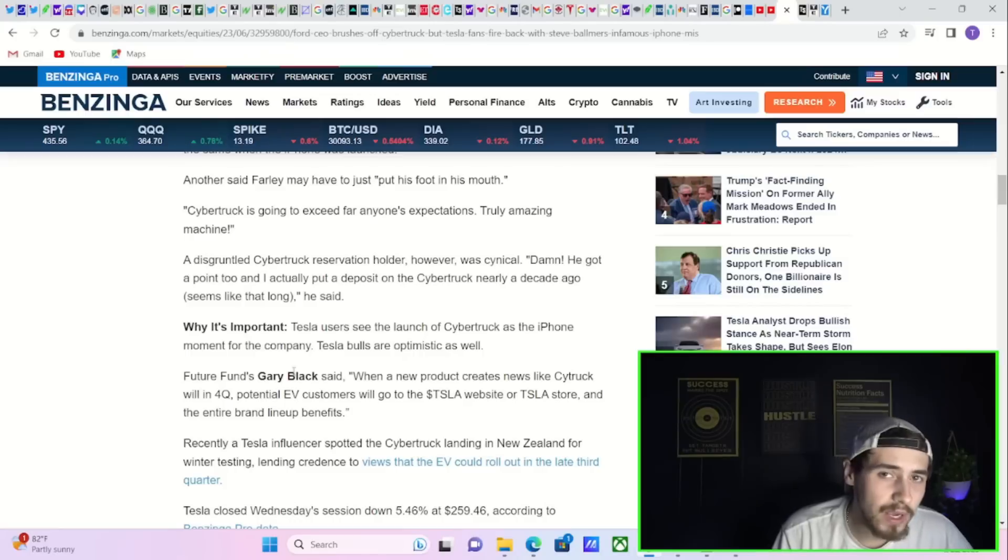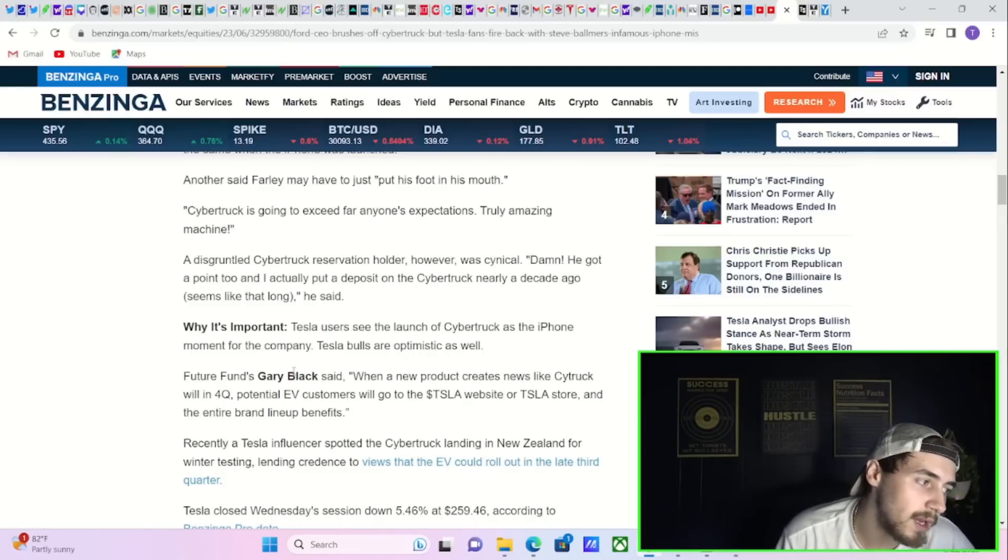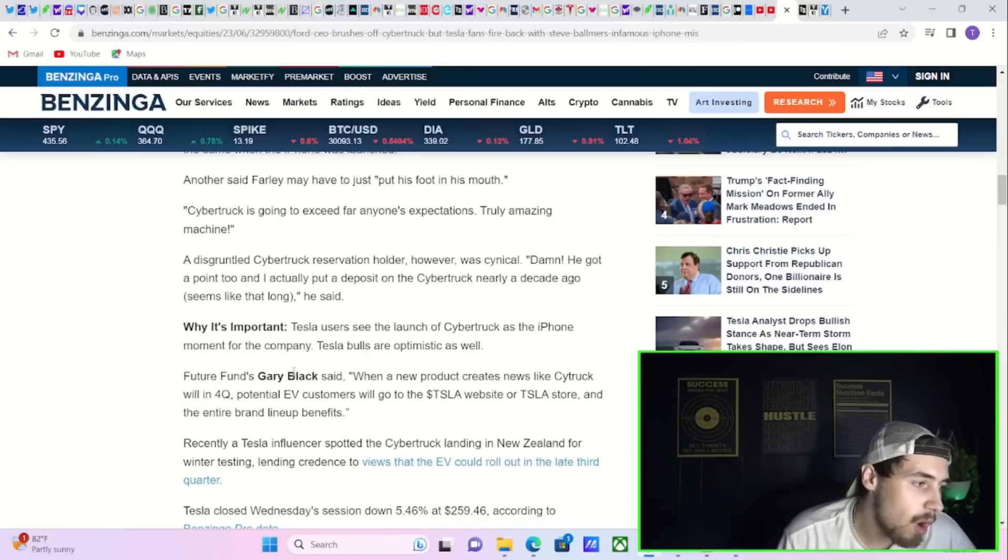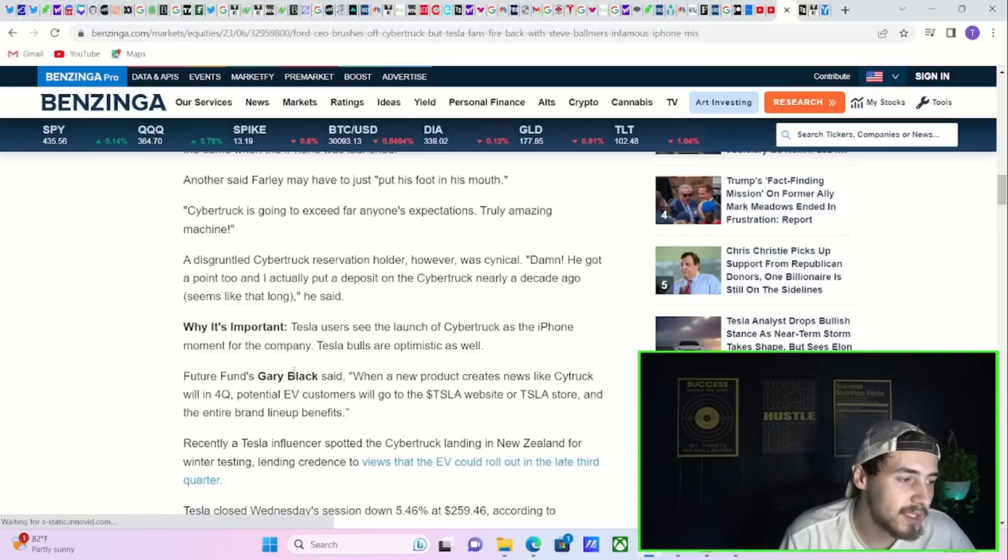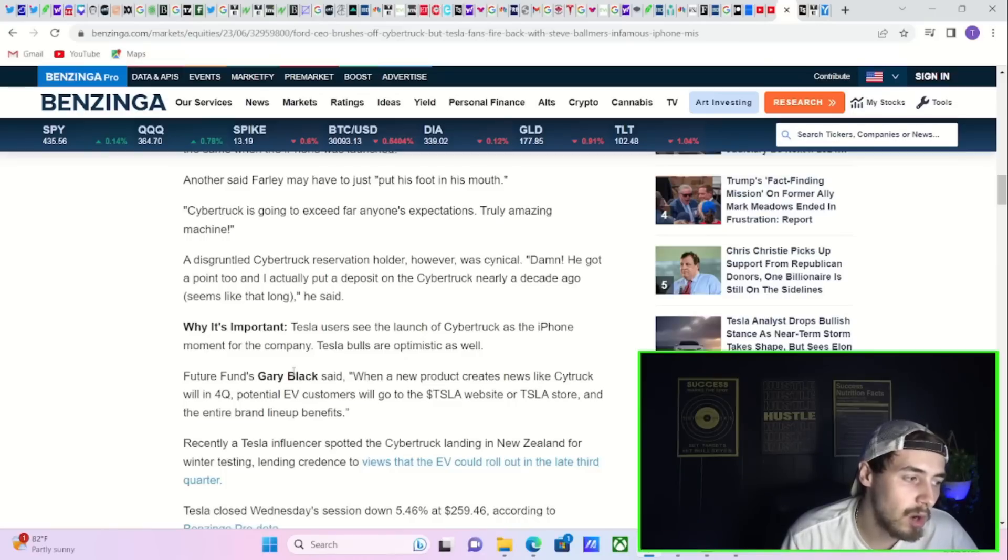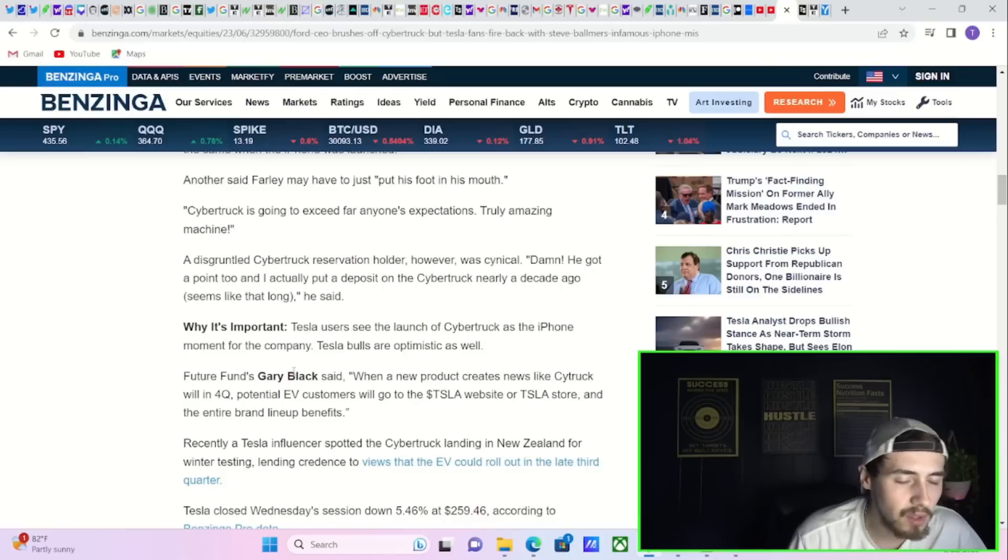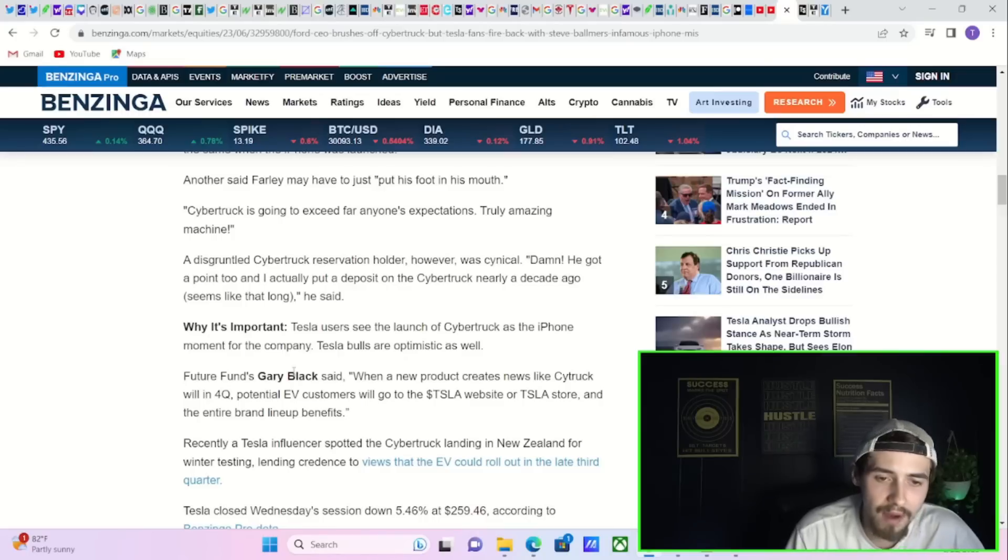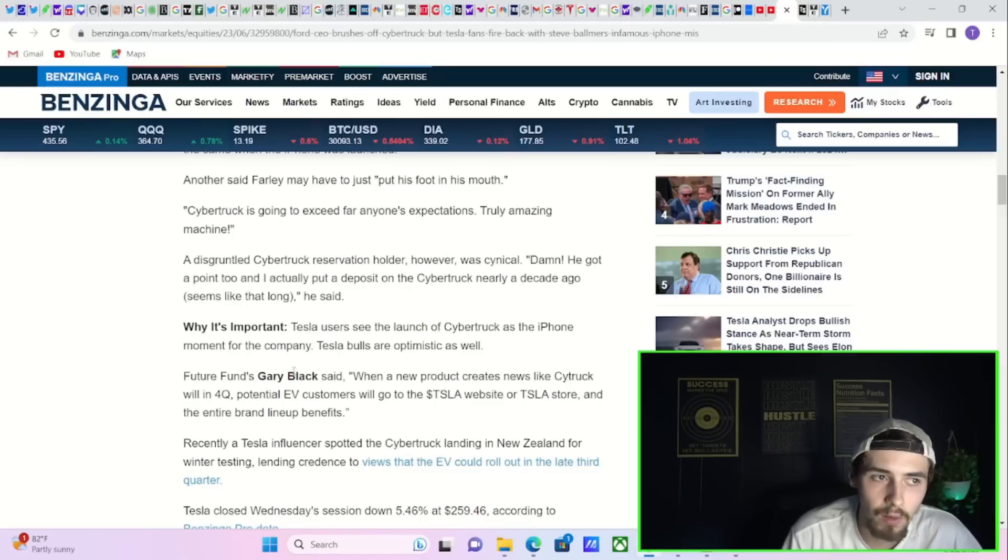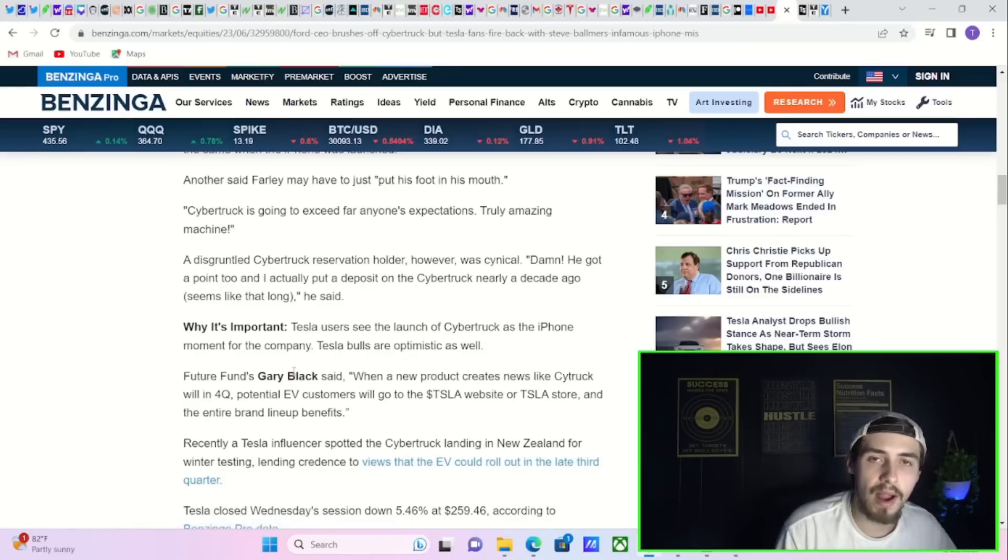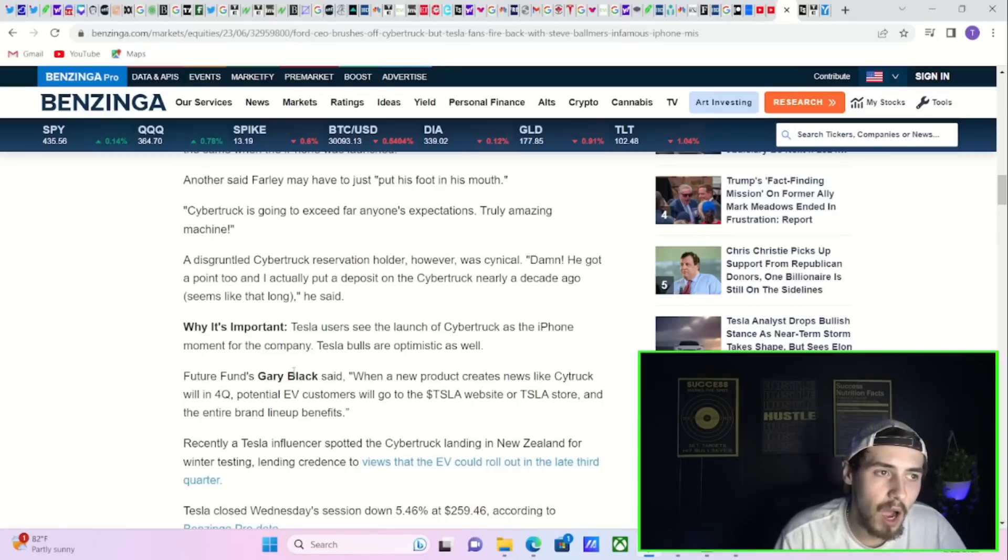Now, in regards to the Cybertruck launch, I think future fund Gary Black said it best, quote, when a new product creates news like Cybertruck will in Q4, potential EV customers will go to the Tesla website or Tesla store and the entire brand lineup benefits. This is also what I talked about in quite a few videos now, that every time Tesla has released a new model, delivery numbers have grown exponentially the year after that. I think it was 85% when Tesla started deliveries and unveiled the Model Y in 2020 during the crash of 2020 at that, March 13th.